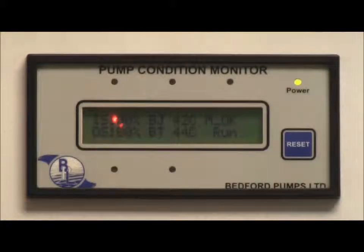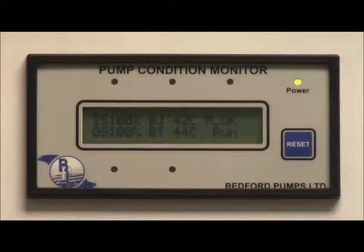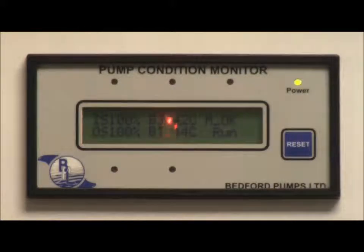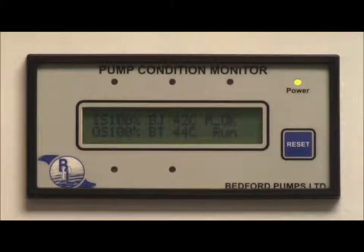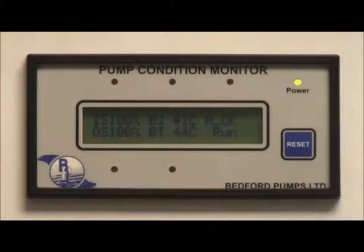The seal monitoring section will indicate the integrity of water barriers, giving a visible display of current status. Bearing temperatures are indicated. The pump will alarm or trip if preset limits are reached. Cable short or open circuits are detected, indicated and alarmed.